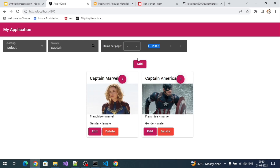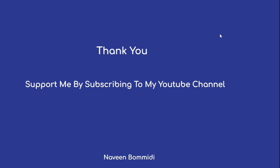That is how we can implement pagination using the Angular Material paginator component. This is the end of the video — we have implemented the entire CRUD, sorting, search, and pagination. Thank you for watching. If you liked the video, please subscribe, like, and share. We'll meet again with new content — until then, signing off.